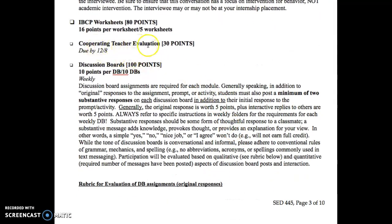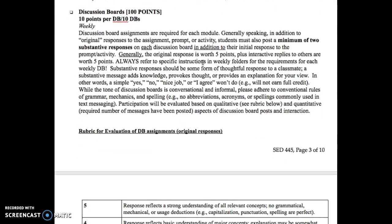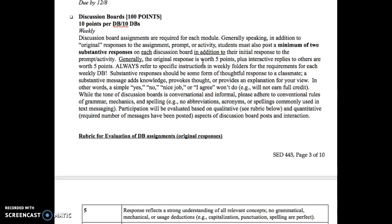We also have the cooperating teacher evaluation that will be due at the end. Now let's talk about the discussion boards. With our discussion boards, you are required to post an original response each week, and then a minimum of two substantive responses.